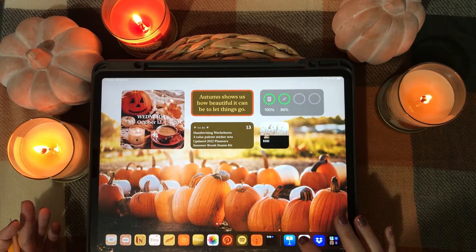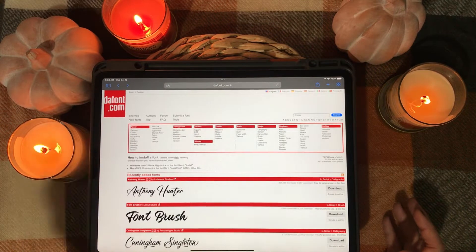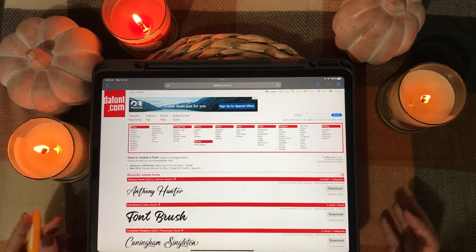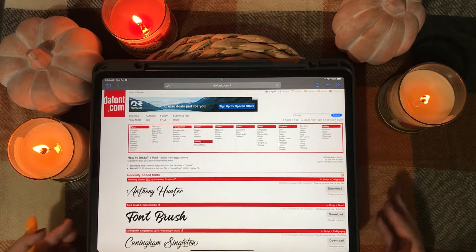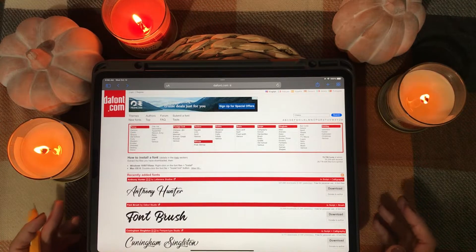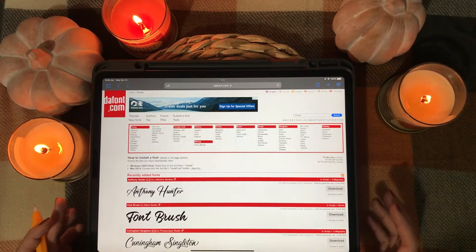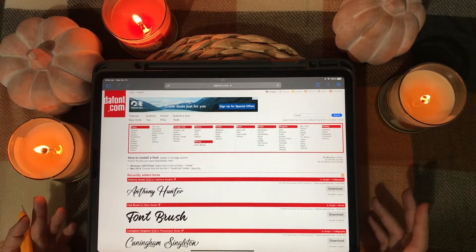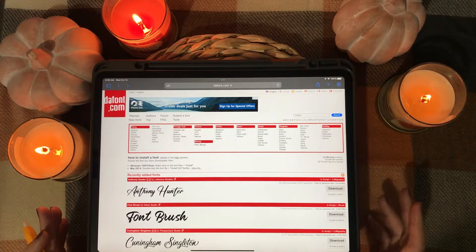The first thing you're going to want to do is download the font. I've already gone to the website defont.com — this is just one place where you can get free fonts. I personally use a lot of fonts that I've purchased from Etsy, Creative Market, Teachers Pay Teachers, and of course my own that I design. But for the purpose of today's video I'm just going to use defont.com since it's free and you can easily follow along. Open up Safari and go to defont.com.